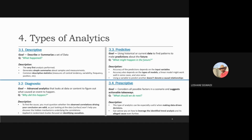In terms of types of analytics, I covered four types of analytics, which is descriptive, diagnostic, predictive, and prescriptive.